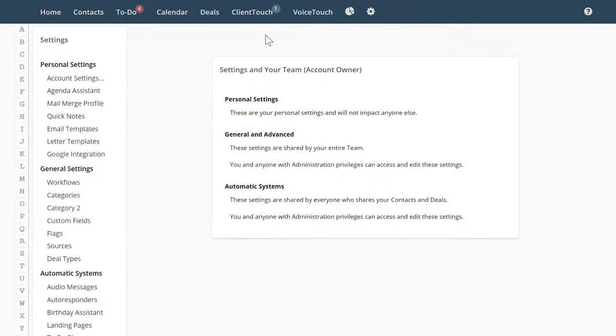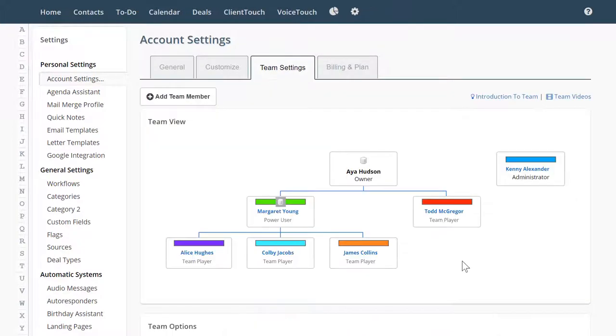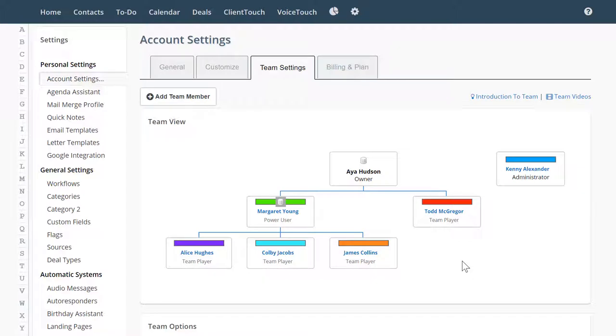The only two people with the ability to delete a team member is the team leader and the administrator. Right now you're in team settings, which you will find in your account settings. Let's jump right in.